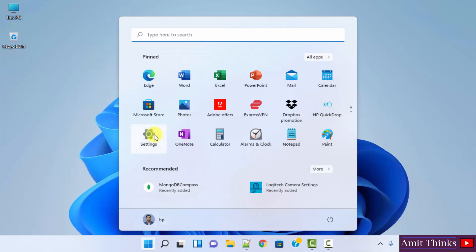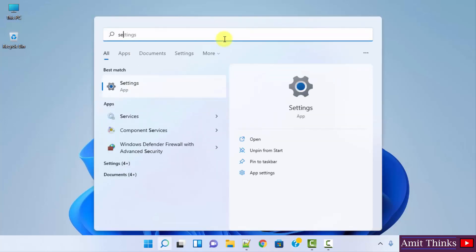So here the settings option is visible. You can straight away click here or you can type settings from here. After typing, click on open to open the settings.